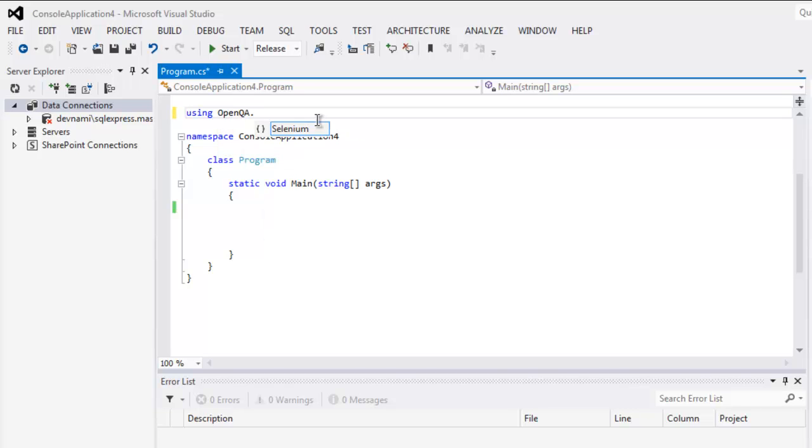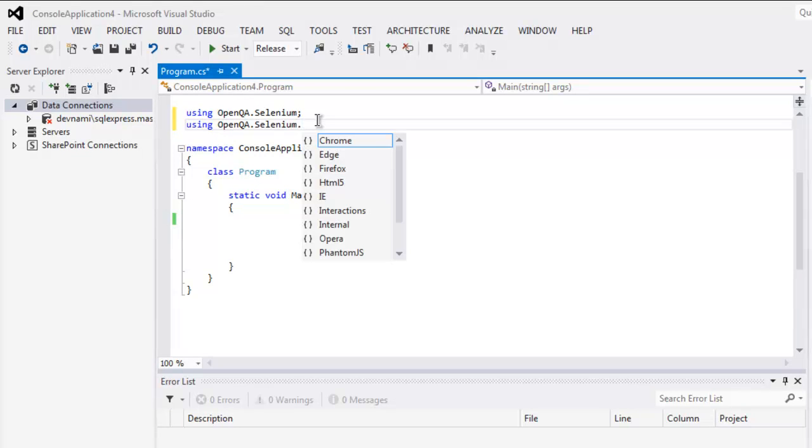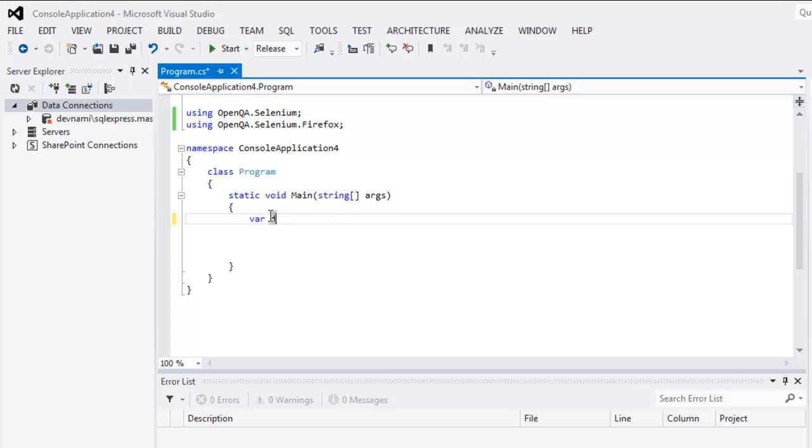Once you call these two classes, create driver variable and then call for Firefox driver.